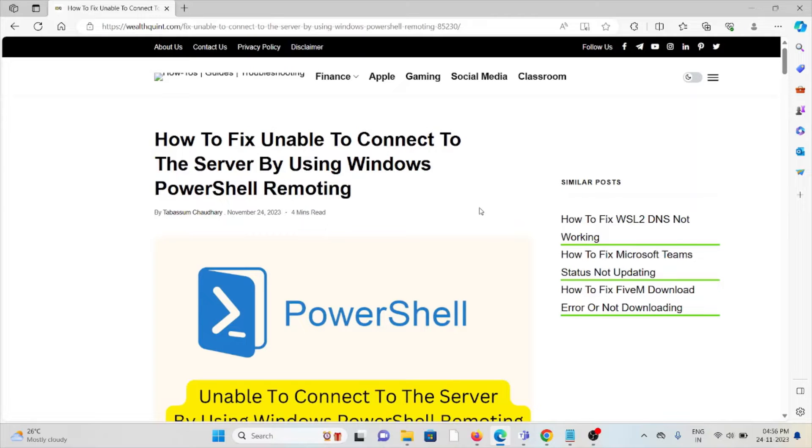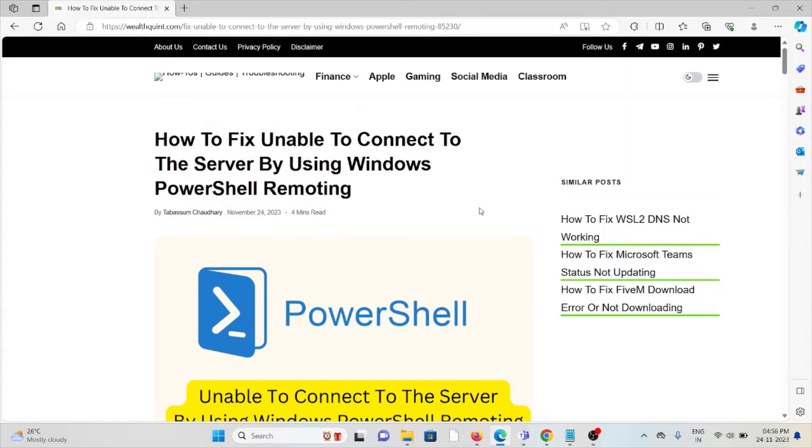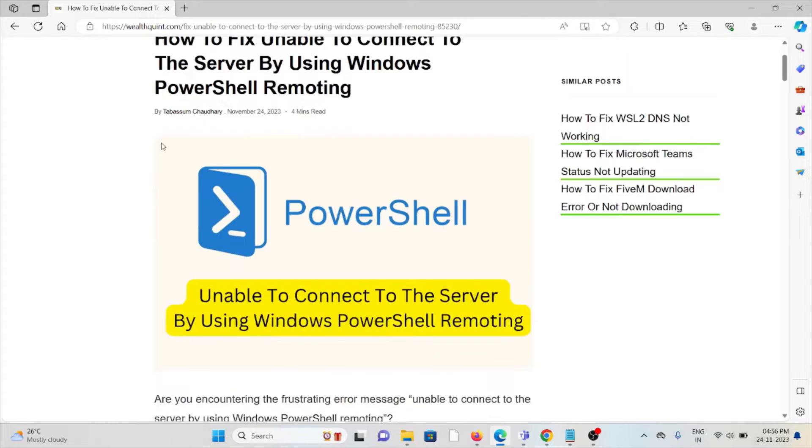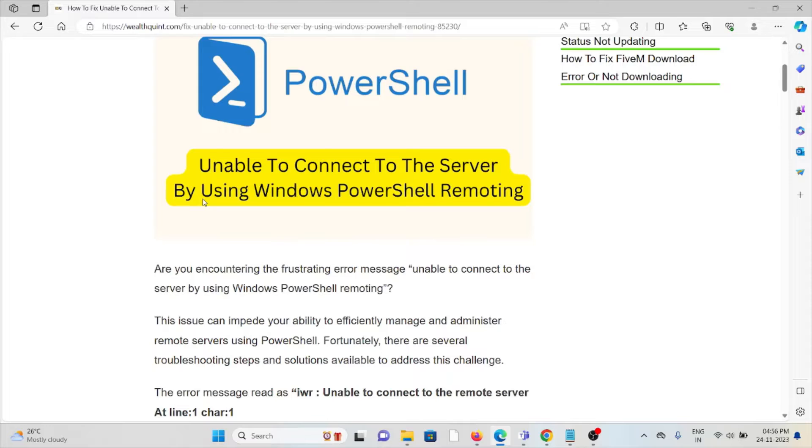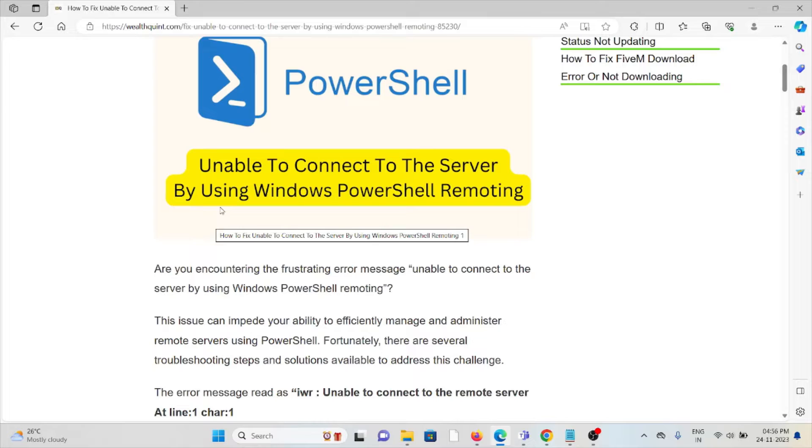Let's see how to fix unable to connect to the server by using Windows PowerShell remoting. Are you encountering the frustrating error message unable to connect to the server by using Windows PowerShell remoting? This issue can impede your ability to efficiently manage and administer remote servers.